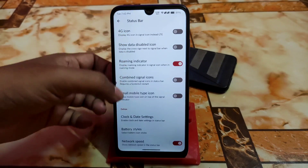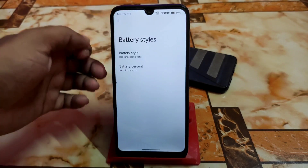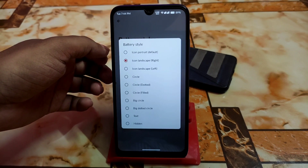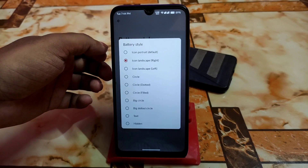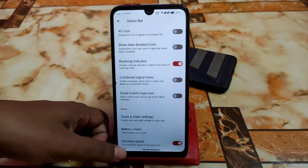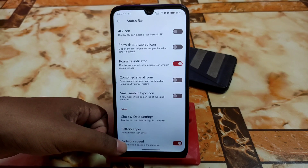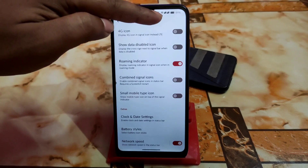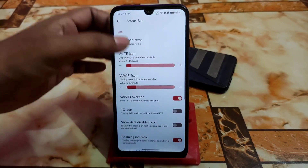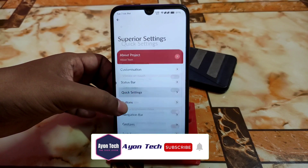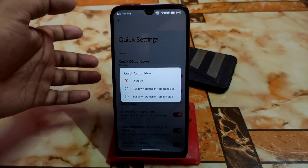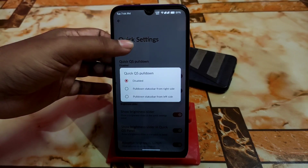Battery style can be changed — I'm using icon landscape, and options include landscape, left, right, circle, dotted, big circle, text, hidden, and more. Network speed can be enabled with just one tap — that's great. Only the important things are included. For quick settings, you can set click pull-down, disable, right side or left side — whatever you prefer.